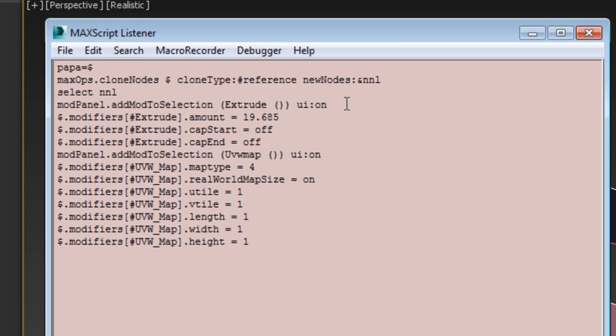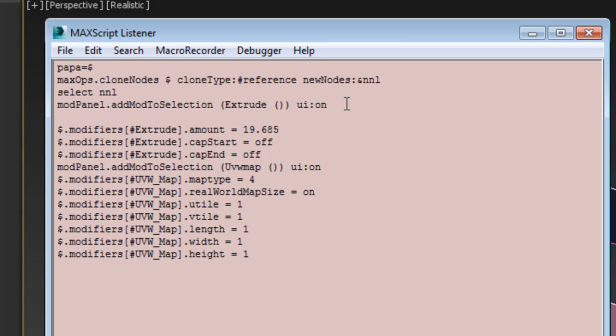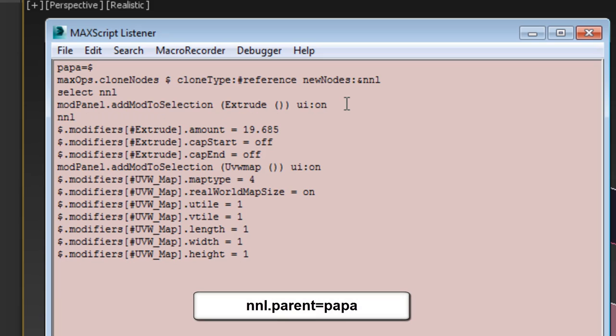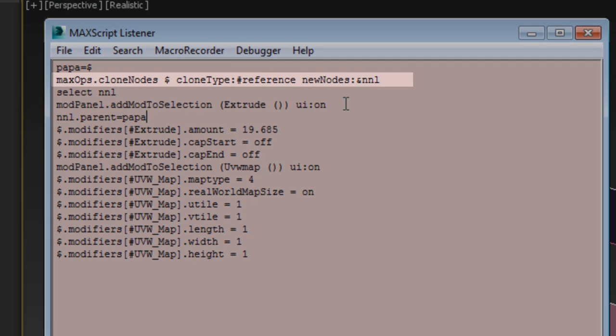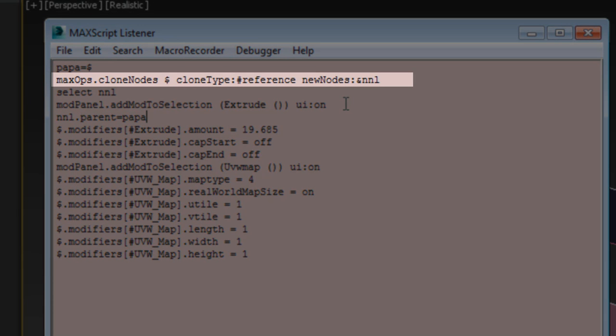Add the line right before the Extrude modifier action and write, select nnl.parent="papa". Let's take a look at what that means. The second line of code, as mentioned earlier, created a reference clone and assigned it to a variable named nnl.